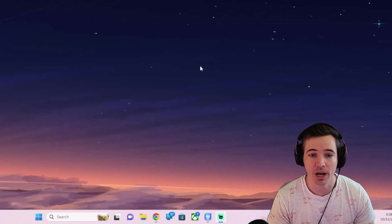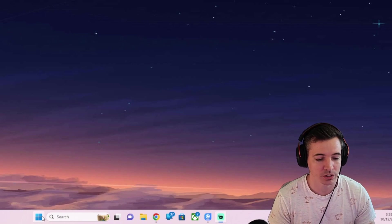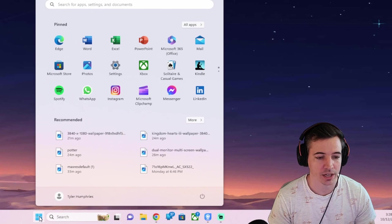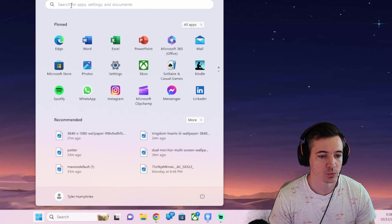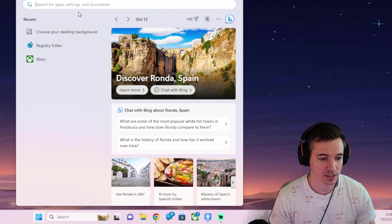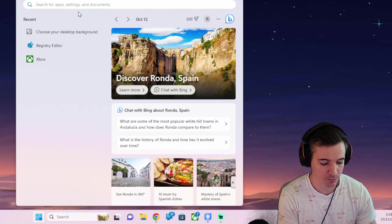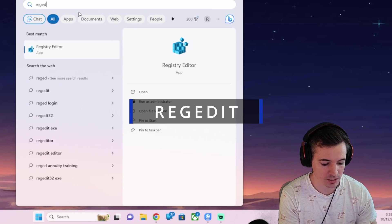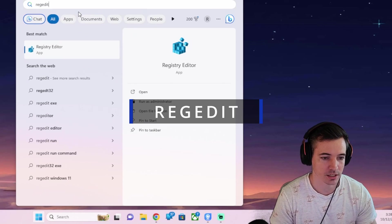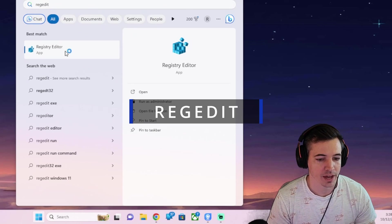First, head to the bottom of your screen and click the Windows icon. Once this pops up, you want to search at the top and you're going to type in R-E-G-E-D-I-T. Open the app and it should prompt you to allow. Hit yes.